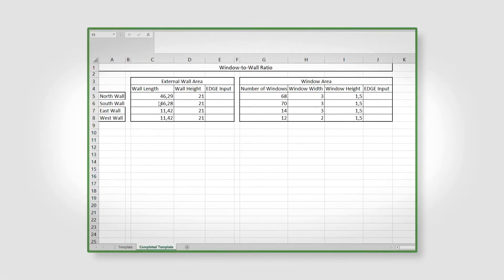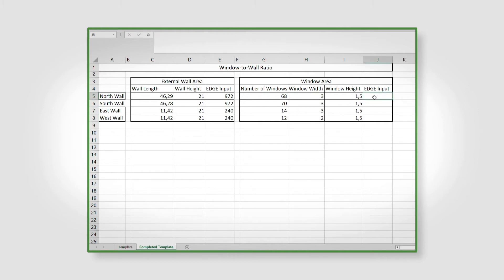To determine the WWR of your building, calculate the gross area of each exterior wall and the glazing area of that wall. Repeat this for each exterior wall of the building. Add the areas for the exterior walls that face the same orientation. For example, the areas for all exterior walls facing north must be added together. The same must then be done for the glazed areas in each orientation.